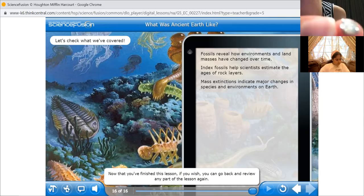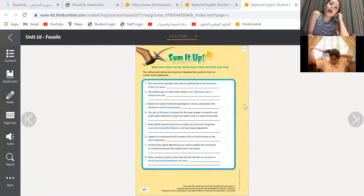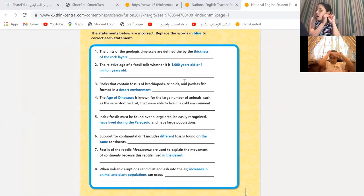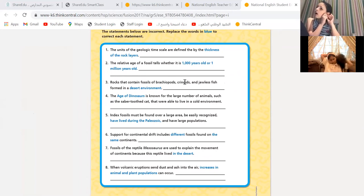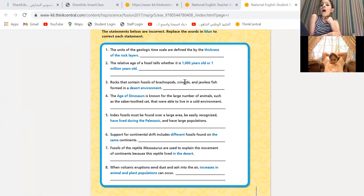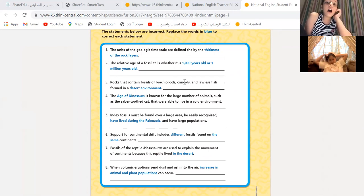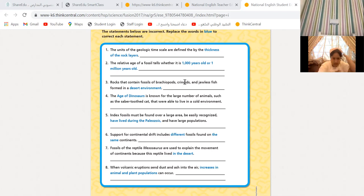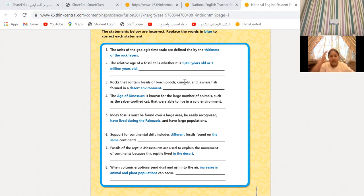Okay girls, let's open to page 476. We're going to do it quickly and then I'm going to post the answer key so you can copy from it. Please raise your hand — I do not want to ask you by names. Number one: the blue writing is incorrect. Replace the words in blue to correct each statement. Number one, Amal — the units of the geologic time scale are defined by the thickness of a rock layer.